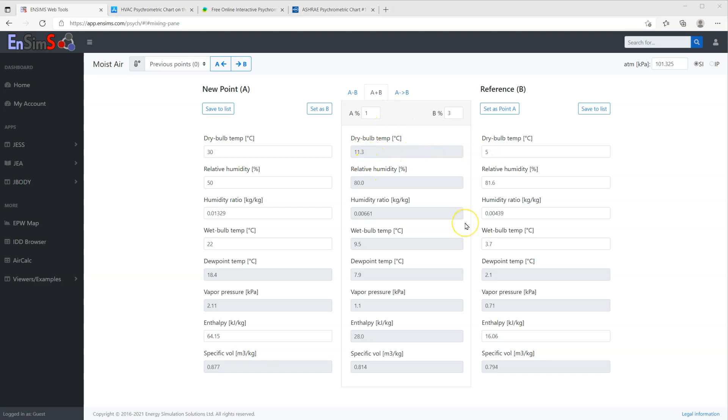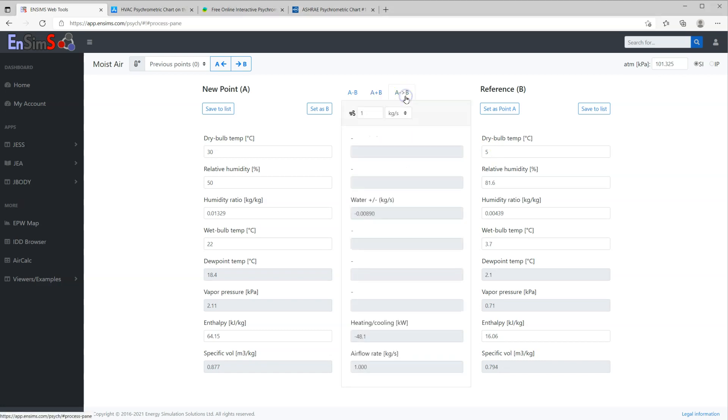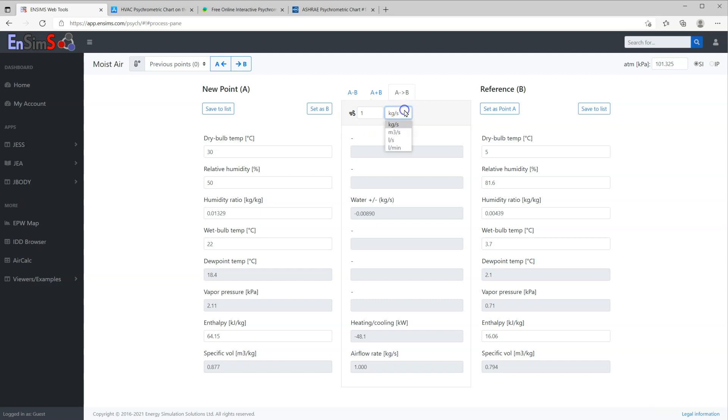The third calculation is processing air stream from condition A to B. Here you need to give a flow rate in either mass or volume form. The results are the amount of moisture you need to add or remove and heating and cooling power required.